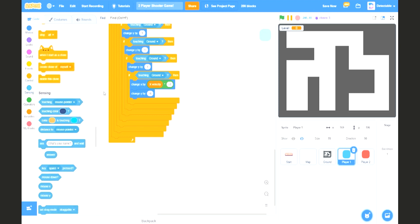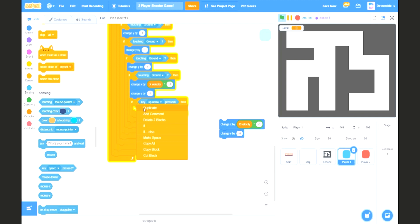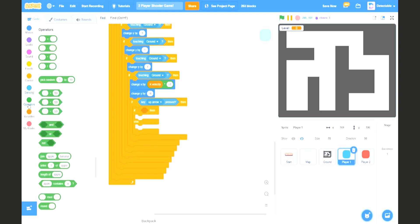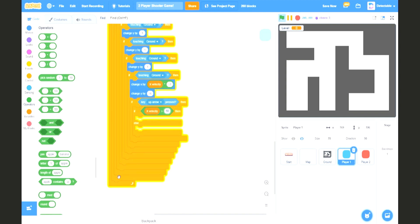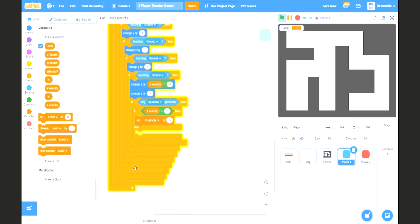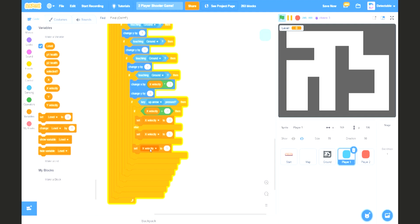We want to check if the up arrow key is pressed, meaning jump. If it is jumping, add an if-else block to check if the xVelocity is greater than negative 1. If it is greater than negative 1, set the xVelocity to negative 5. Else, set the xVelocity to 5. At the bottom, set yVelocity to 12.